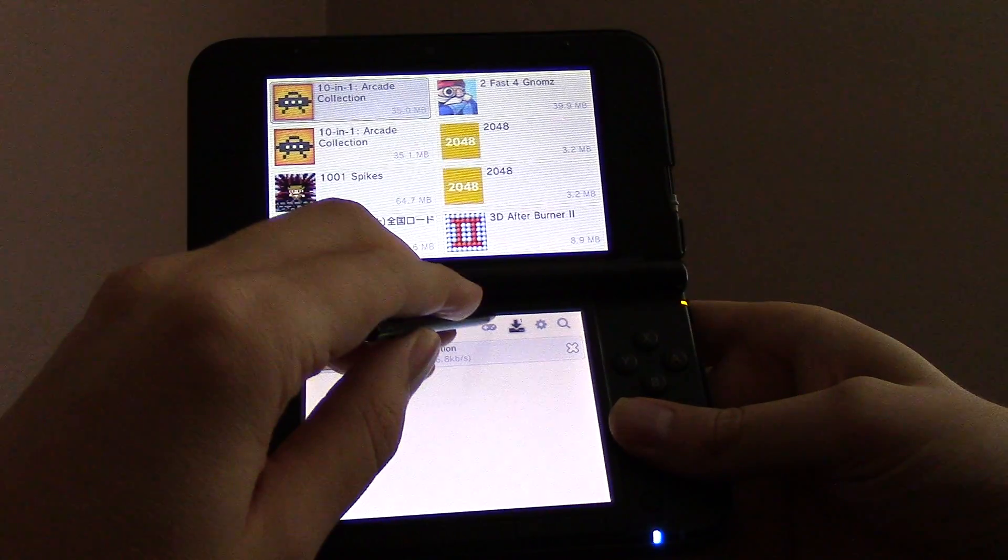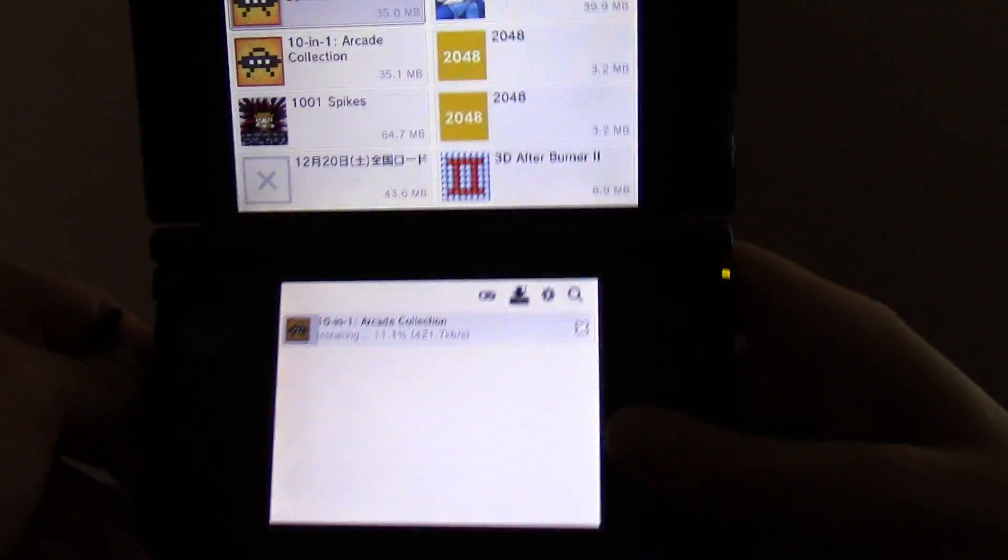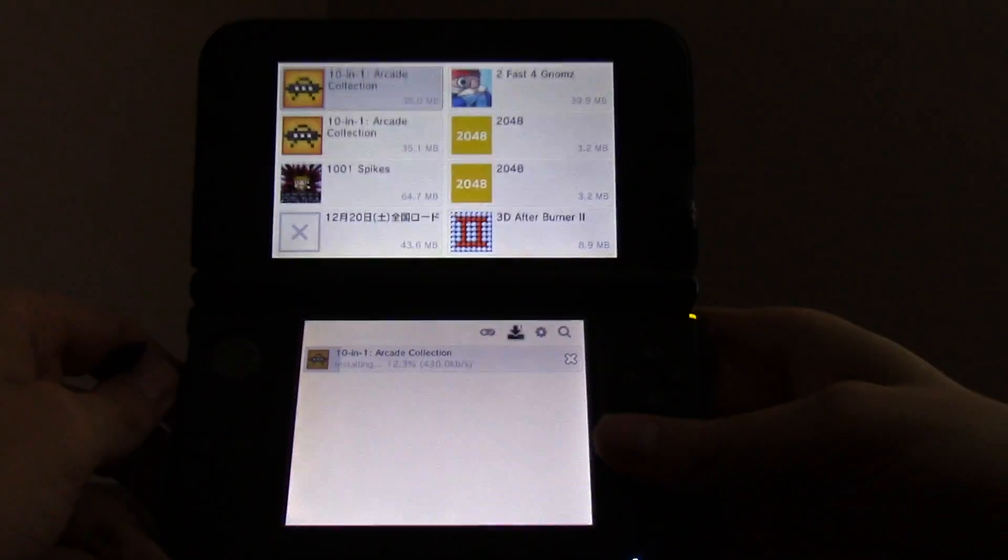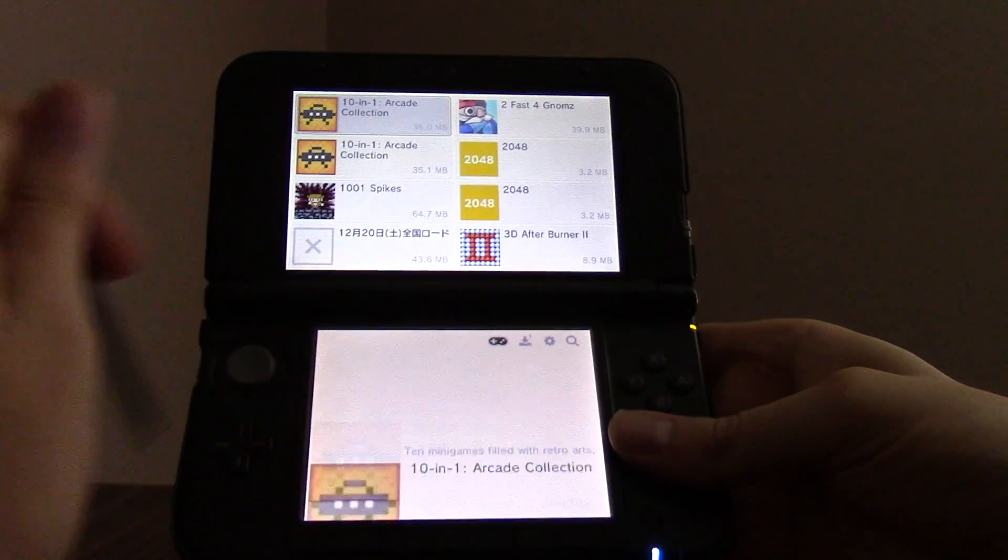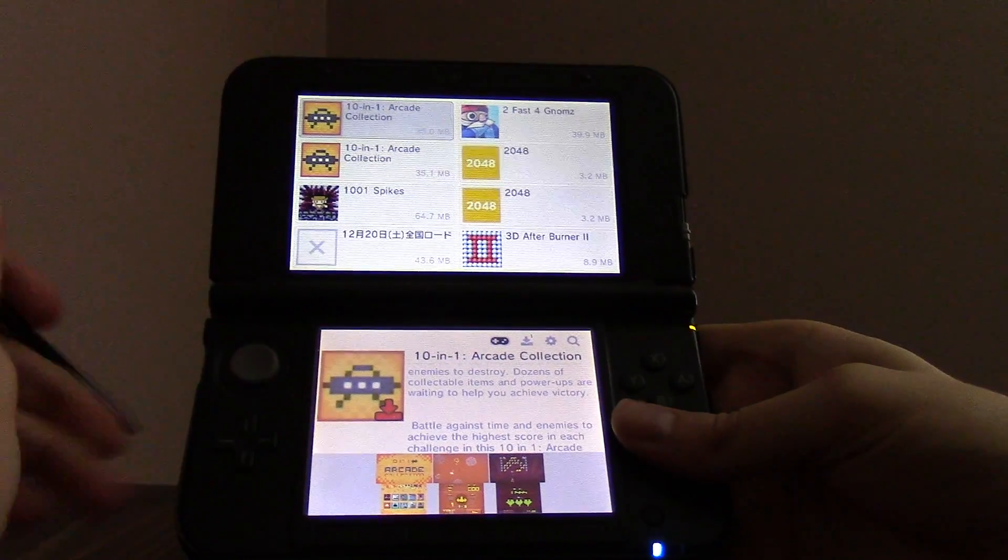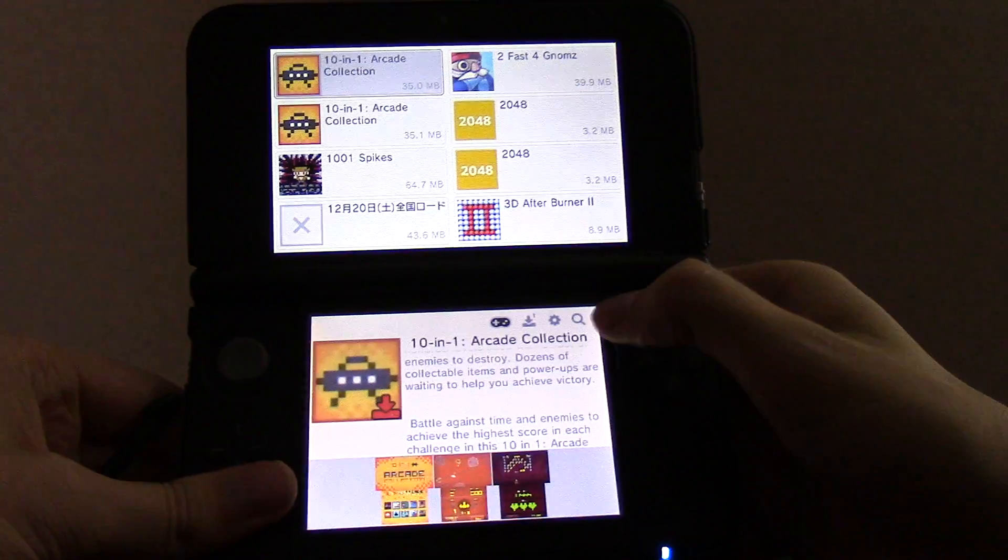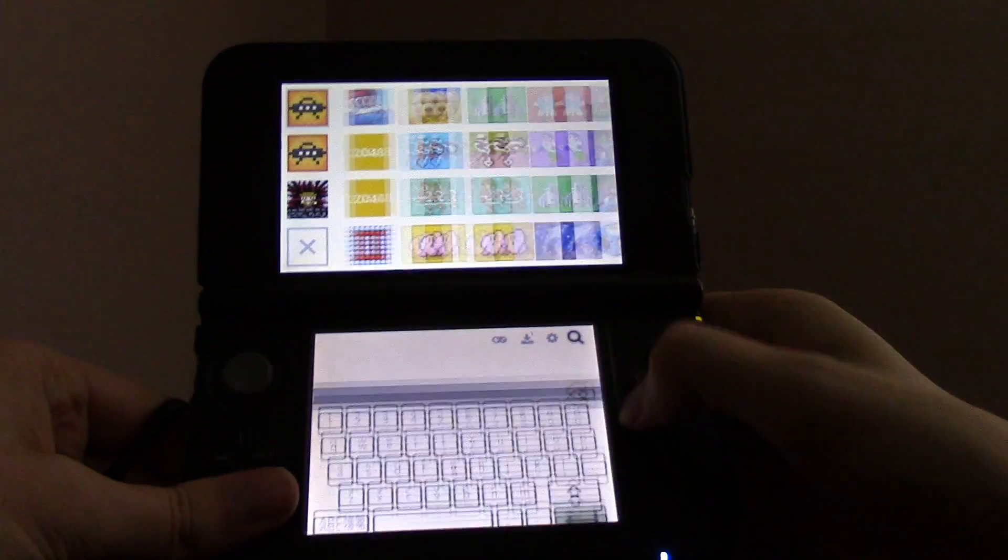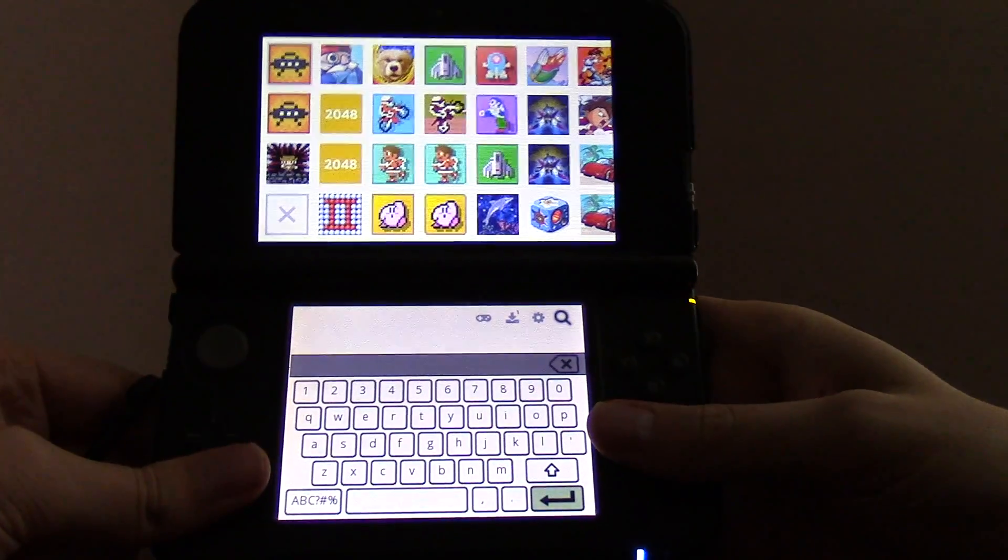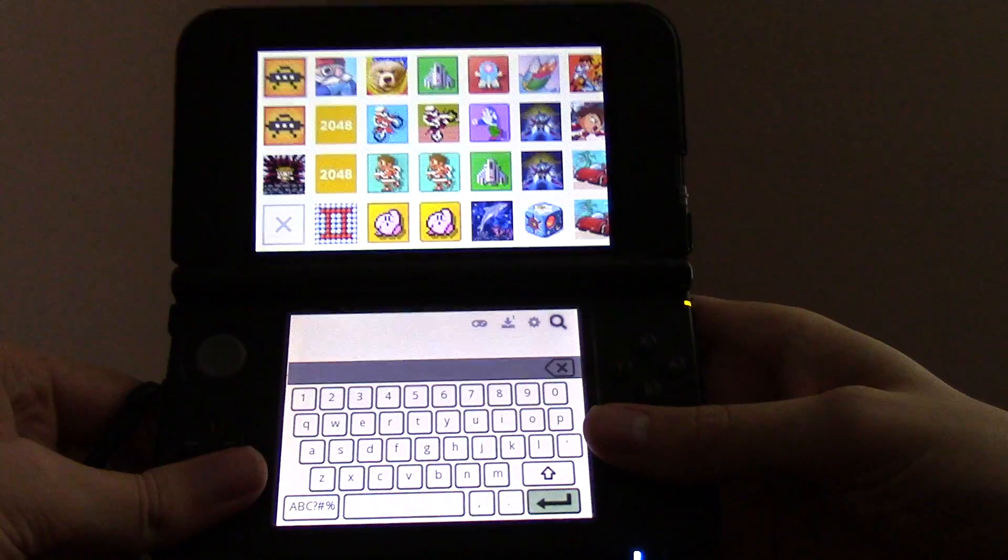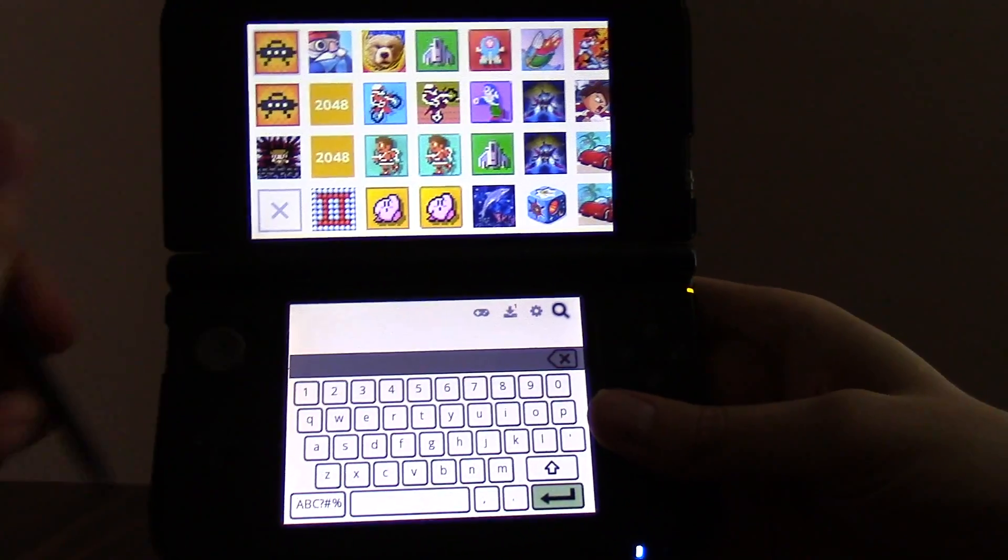So now you can continue while it's installing this title, you can continue browsing. There is the search, and what I like to do is I like to search using abbreviations.